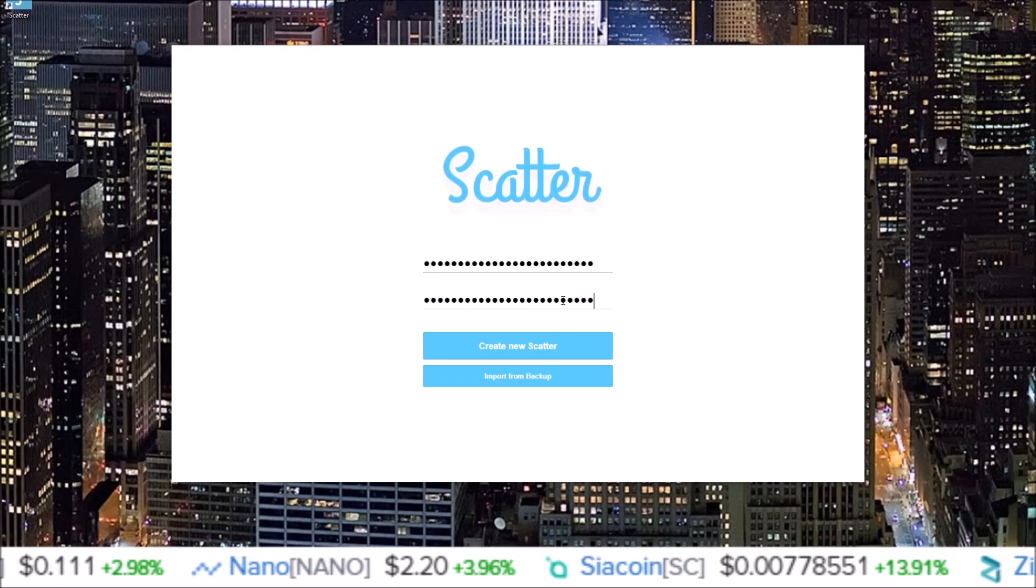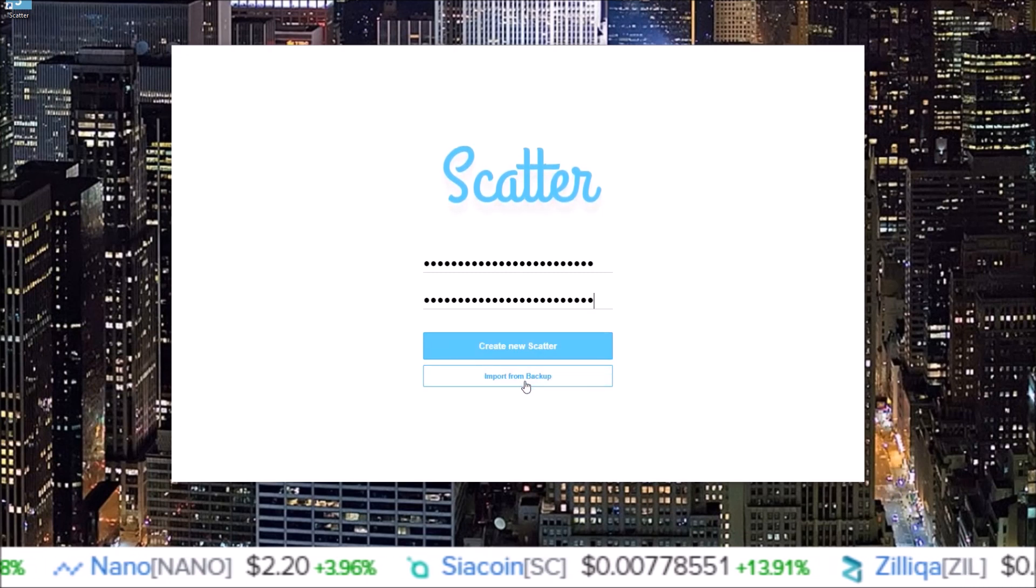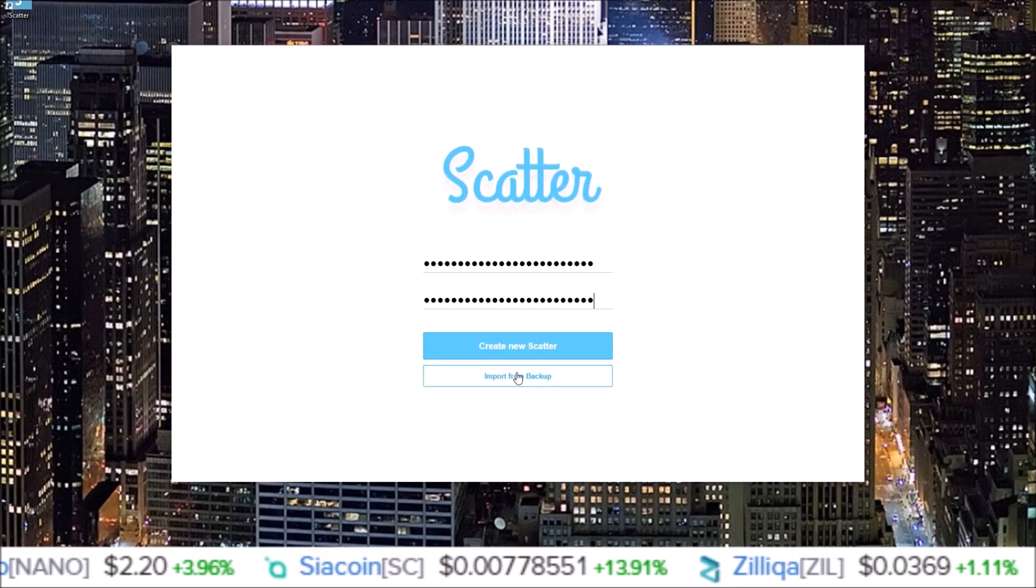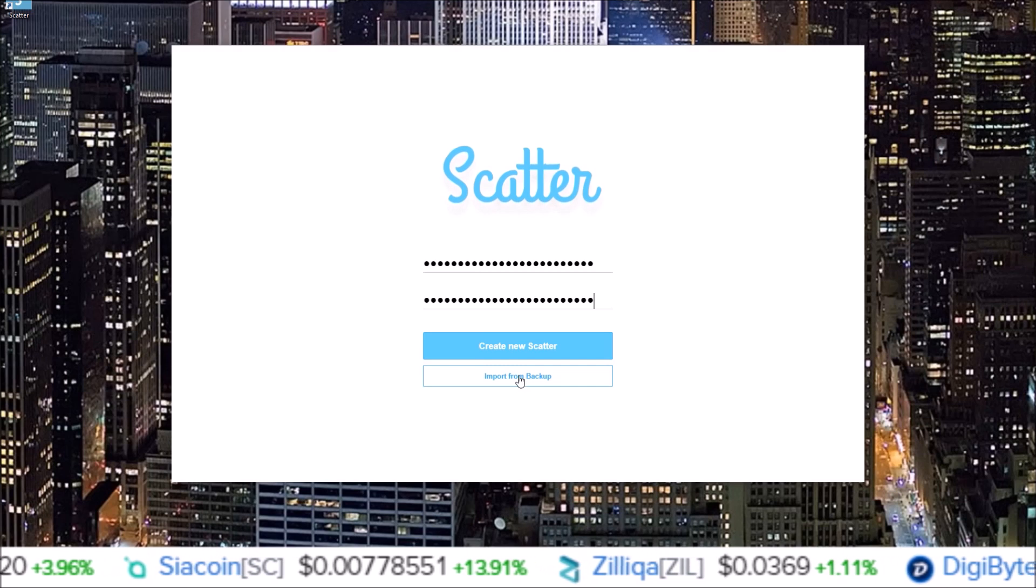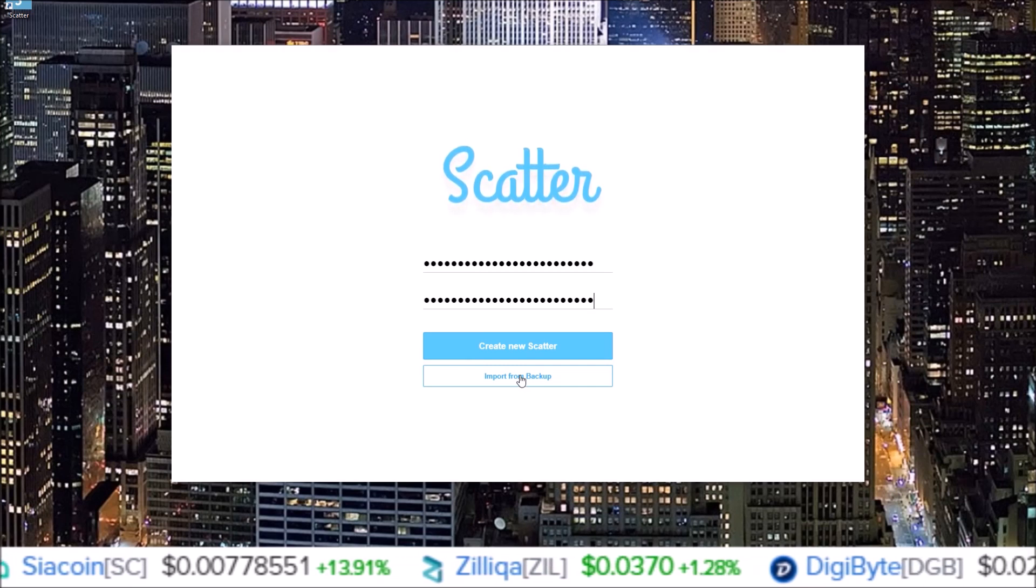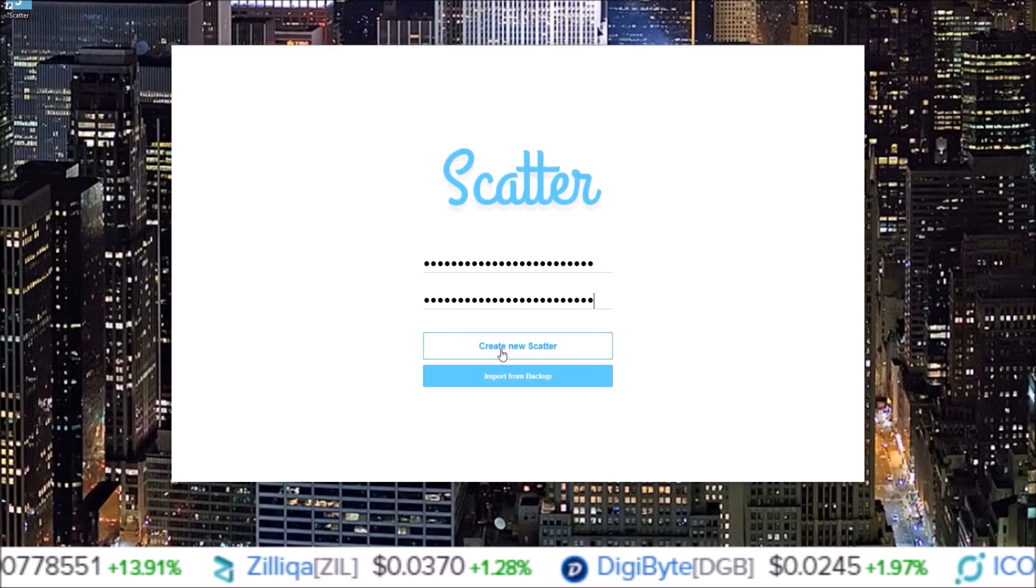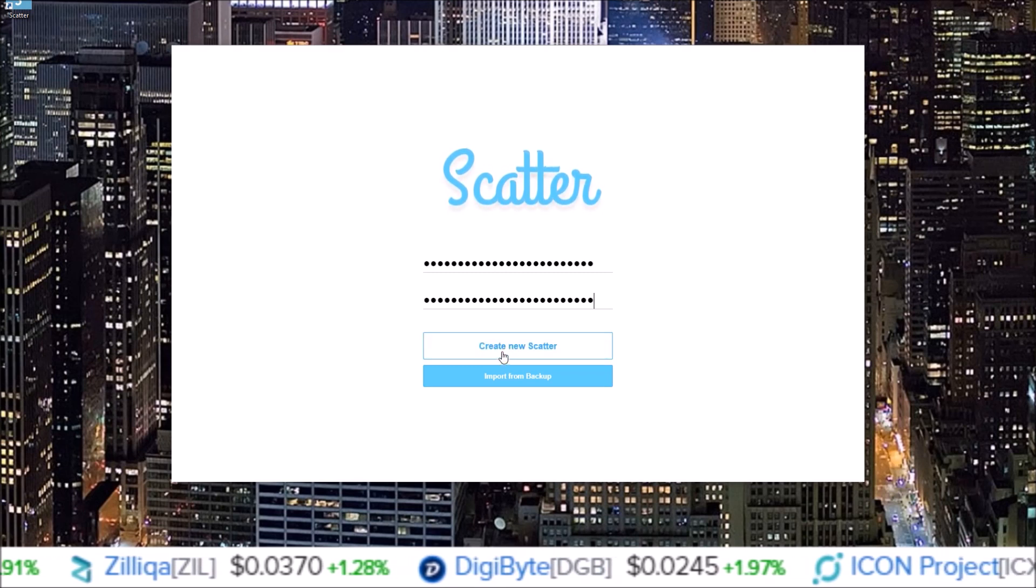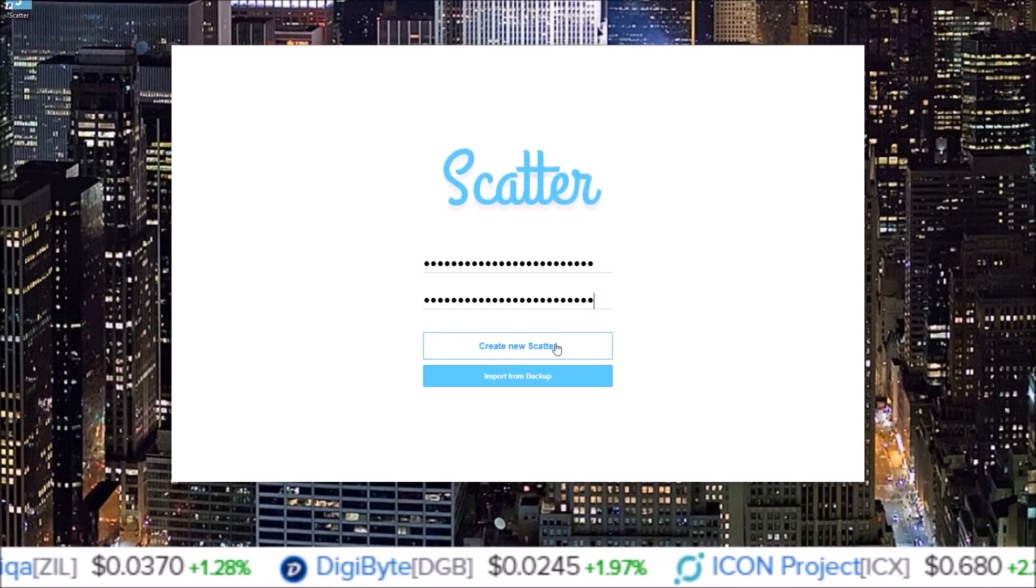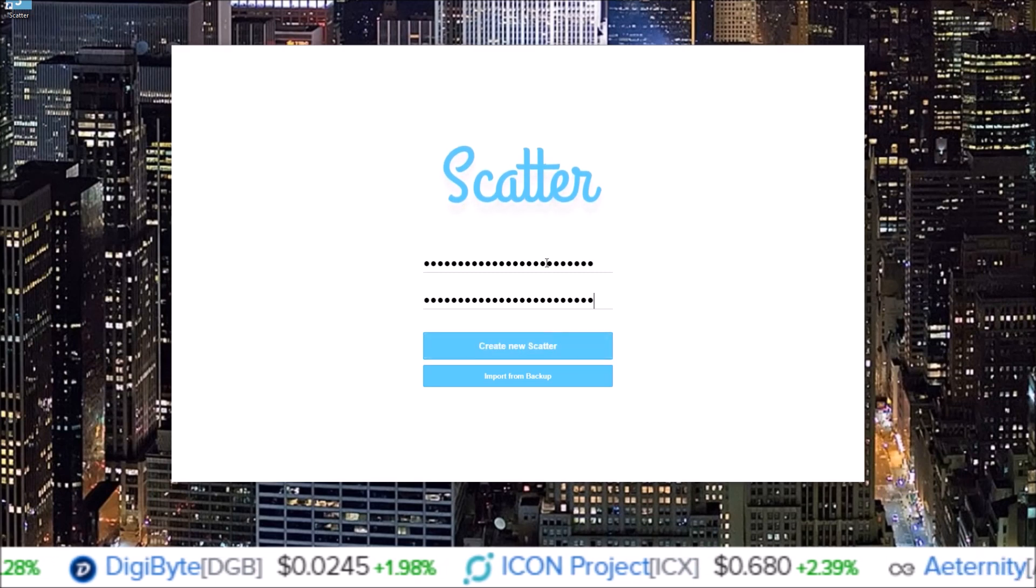You can either create new Scatter or import from backup. If you do know where your Scatter backup file is, you can import from backup, but if you don't, you can always create a new Scatter and import your keys. We're just going to be creating a new Scatter and importing our keys.